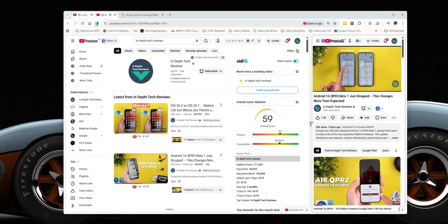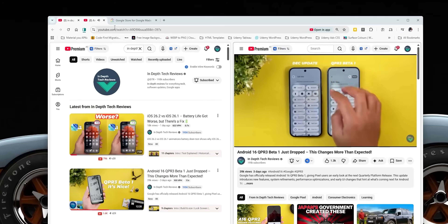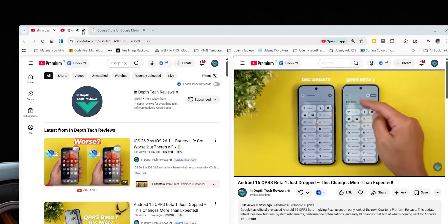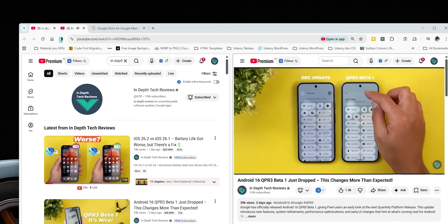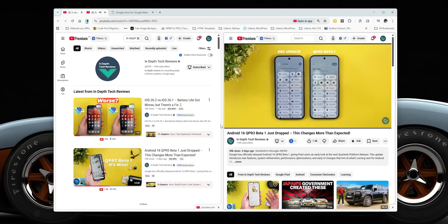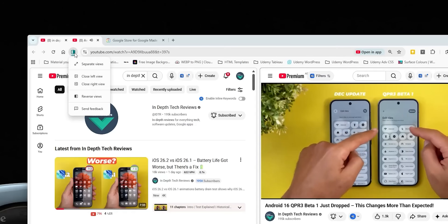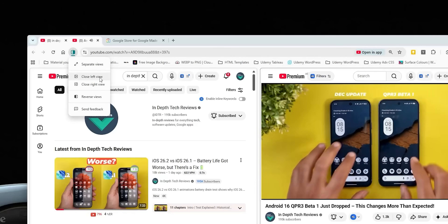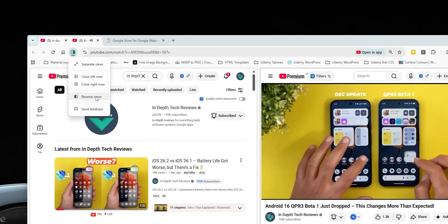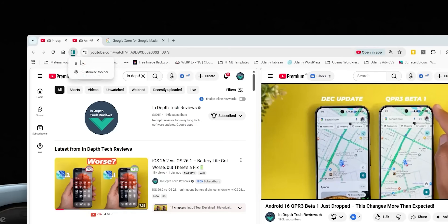Once in split view, you get a handle in the middle to resize the windows and can double-click it to swap places. In the tab switcher the two tabs show as one item with an X button for each. Google also added a new button next to the address bar with options like separate views, close left, close right, and reverse views.